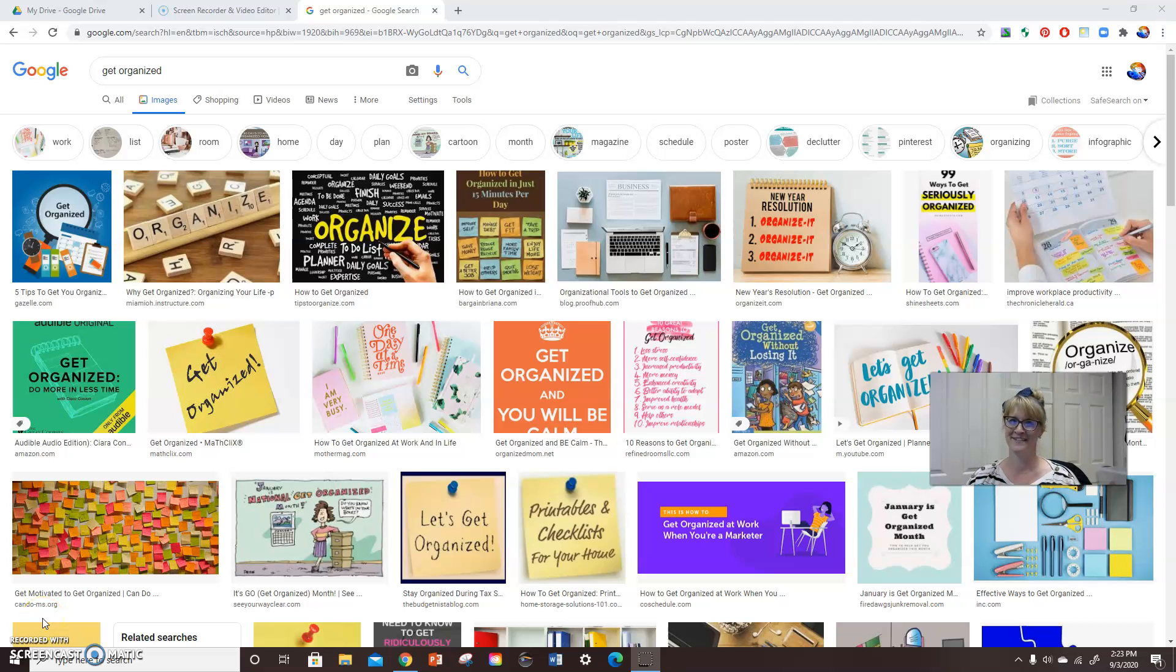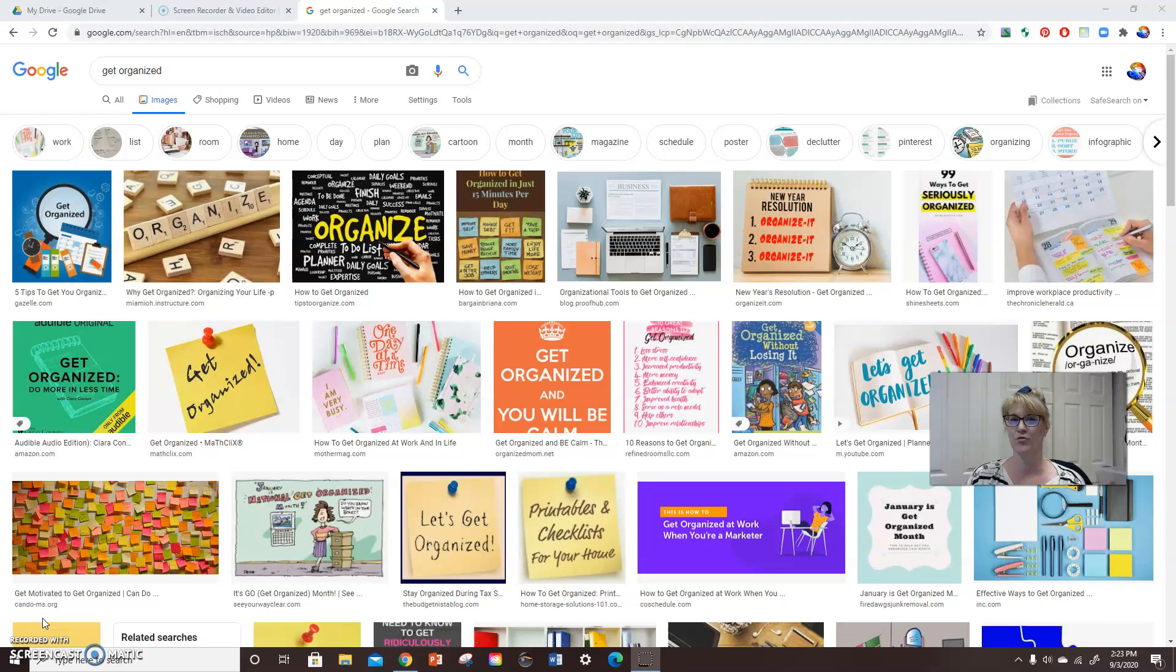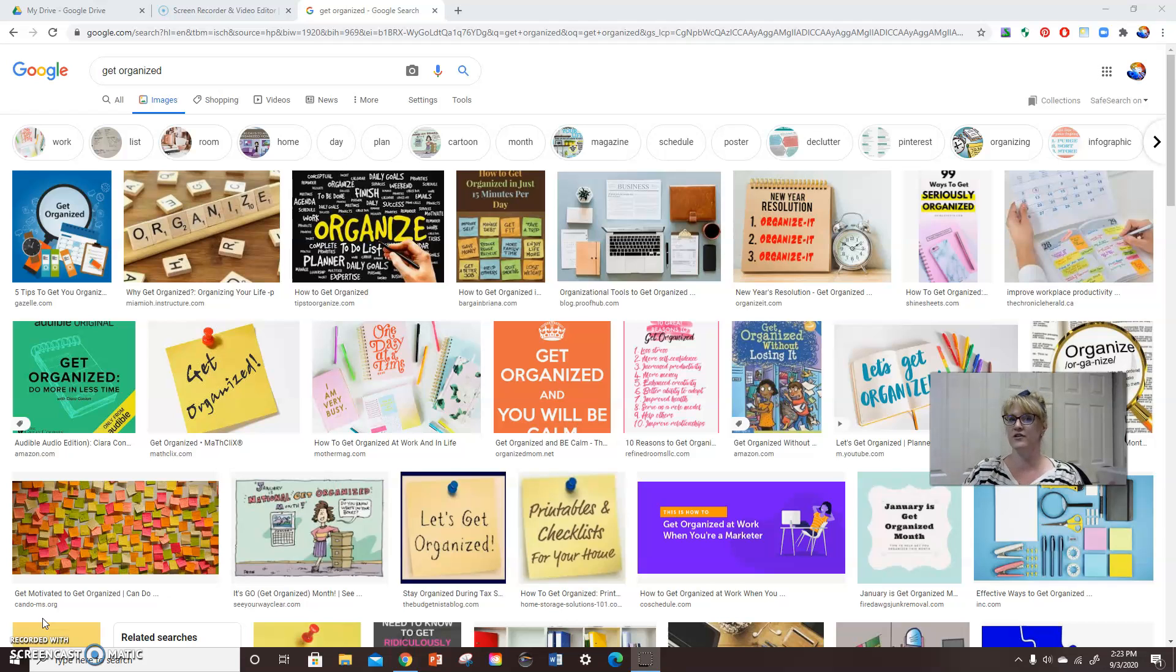Hi guys, this is Mrs. Clam. Today we're going to be talking kind of quickly about how to get yourself organized. And we're going to organize ourselves digitally using Google Drive.